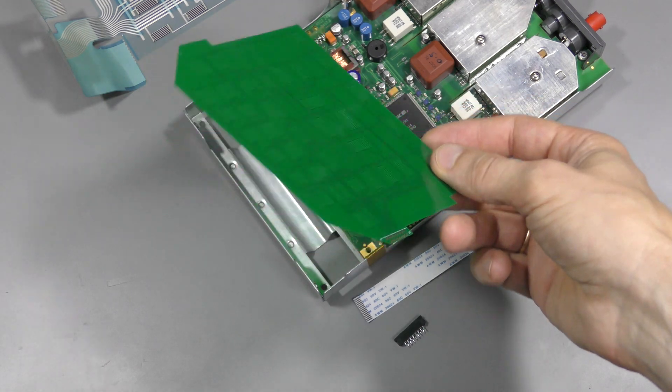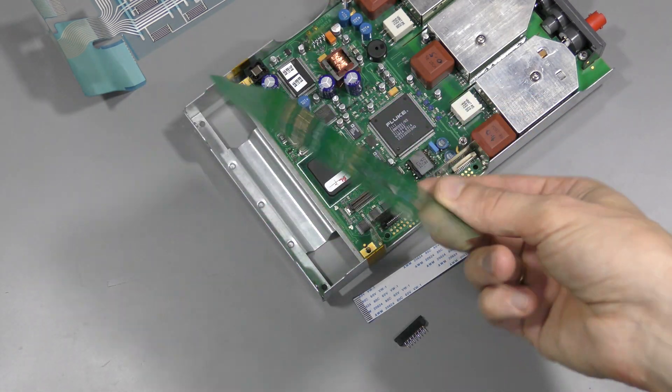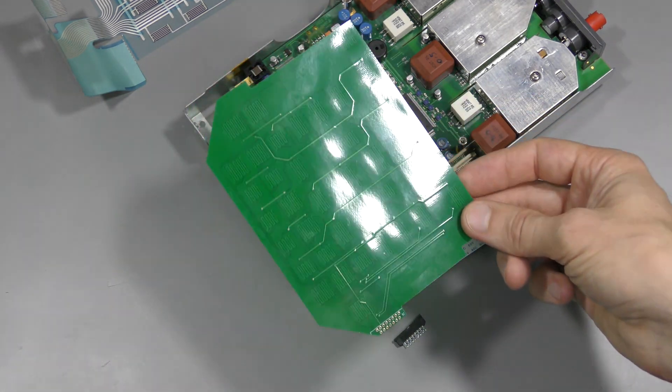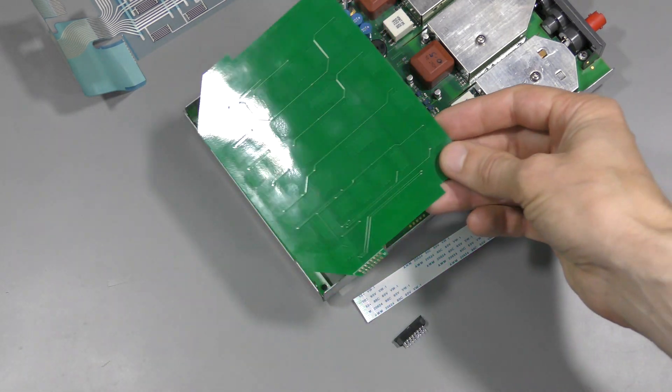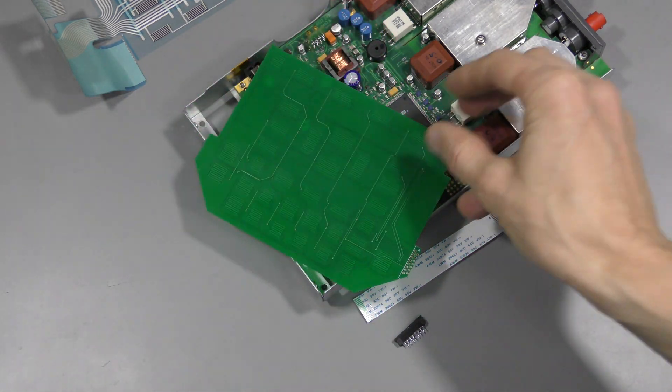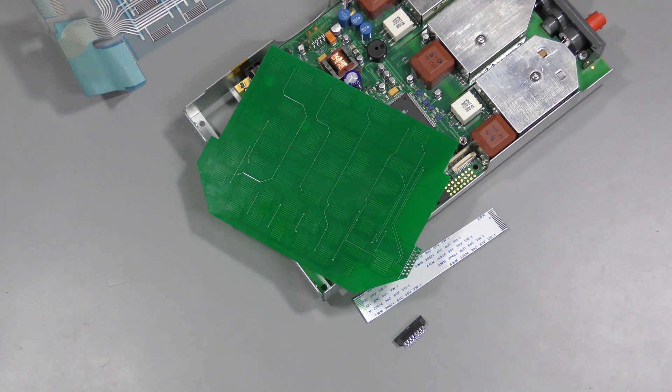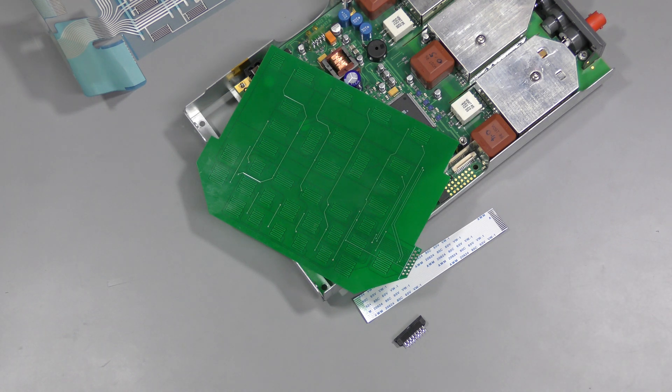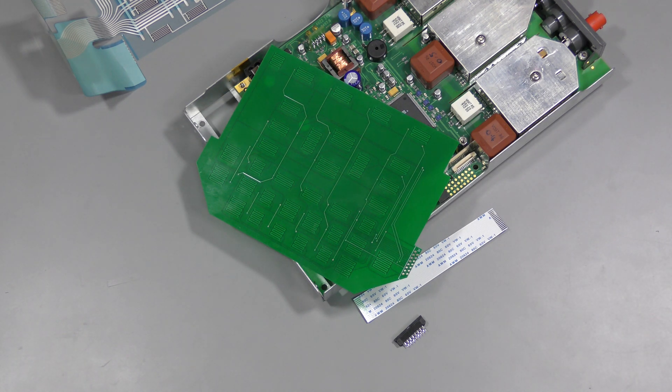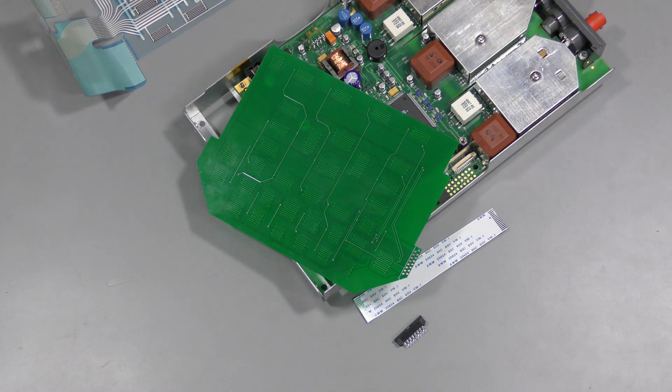So it turns out that this design is perfectly fine after all. No problem at all. Everything is obvious once you know the answer. Thanks for watching. Bye.